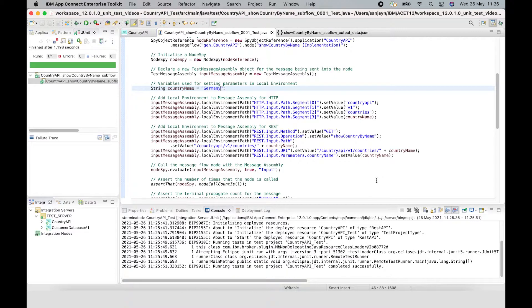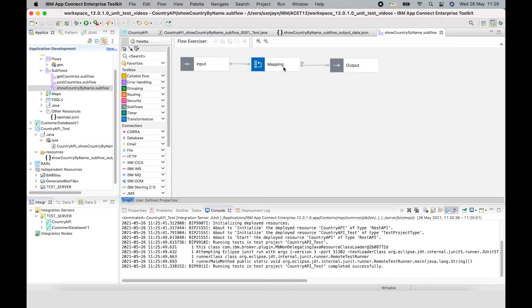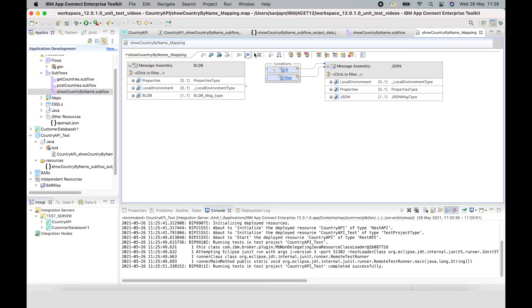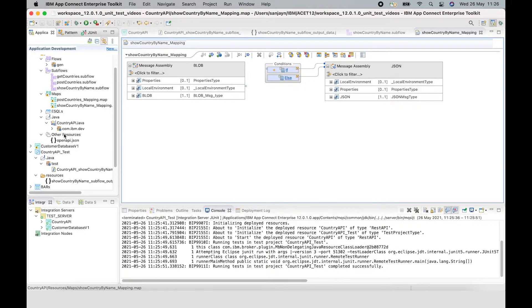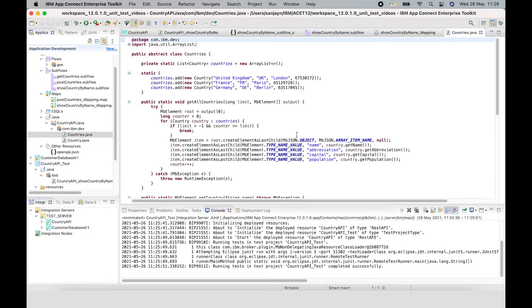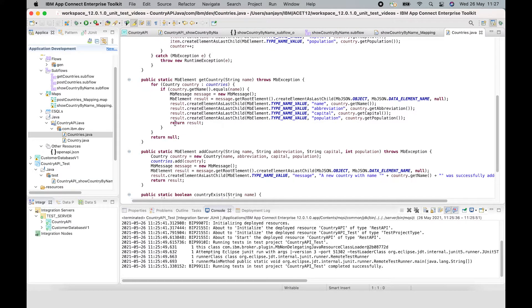We can check that the test case is working correctly by making a change to the code used by the subflow and then running the test case. We'll see that the test case finds a problem and fails. This subflow is using a mapping node which calls some Java code. In the Java code, we can make an incorrect change — for example, commenting out the part where it sets population in the response.